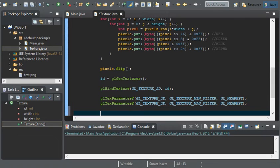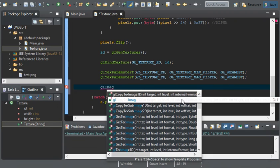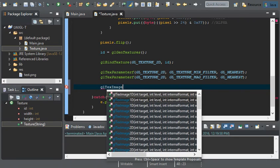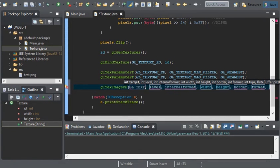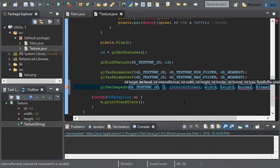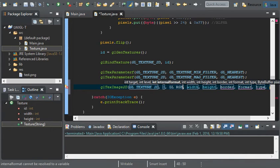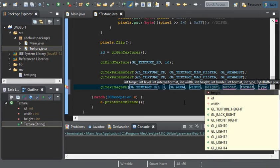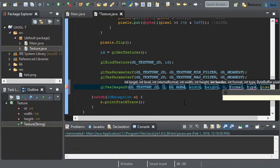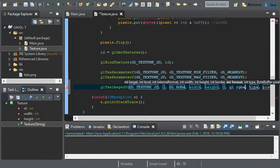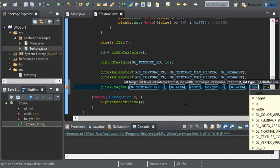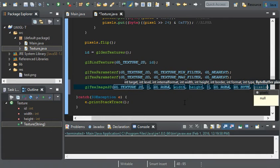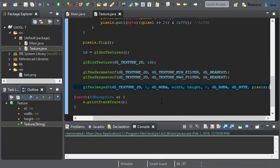Now, we can do gl tex image 2d. And the target is going to be gl texture 2d. I think we set this to 0, and the internal format will be gl RGBA. The width will be width, the height will be height. The border, we'll set that to 0 since we don't need a border. The format will be gl RGBA. And the type gl byte. And the pixels is just pixels, exactly that.